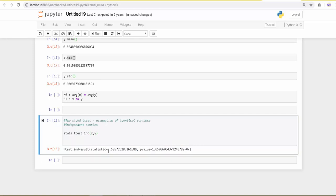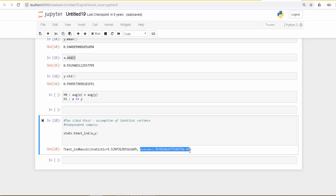The moment we see the t-statistic value greater than 2.7, it gives an indication that the p-value will be less than 0.05. Here it is, it's less than 0.05, so it's significant at 95% confidence level.